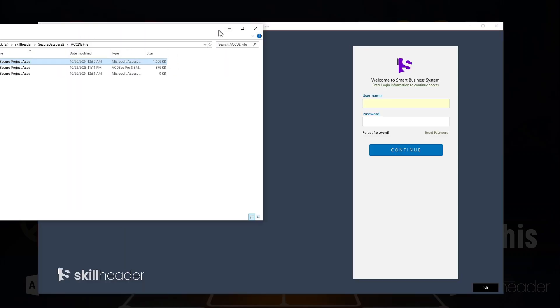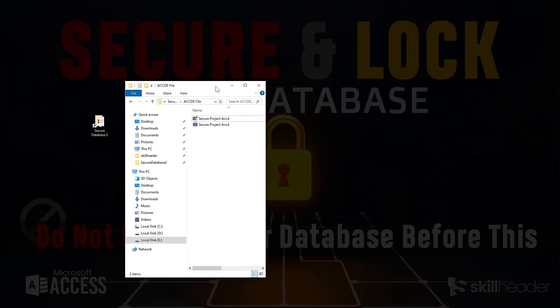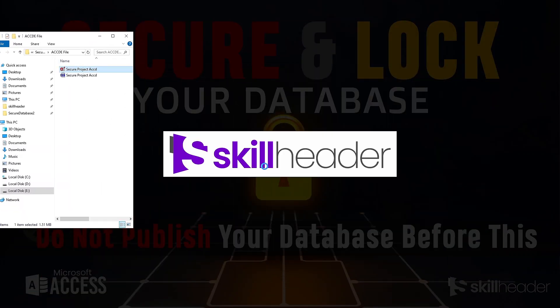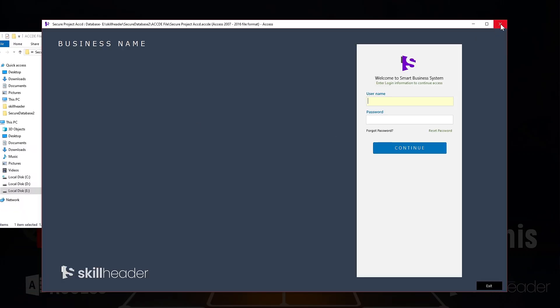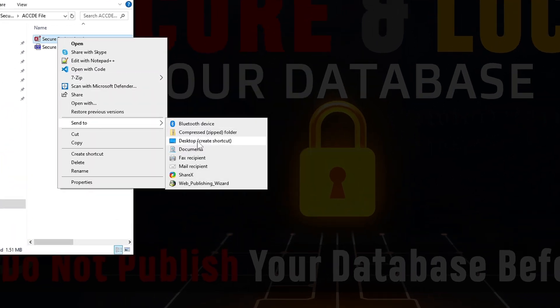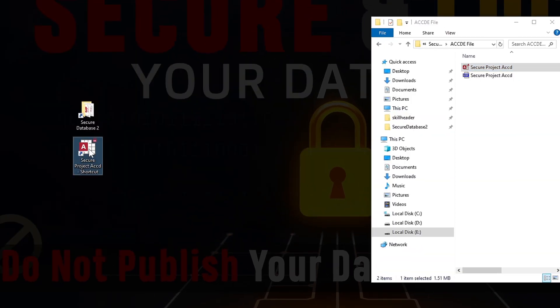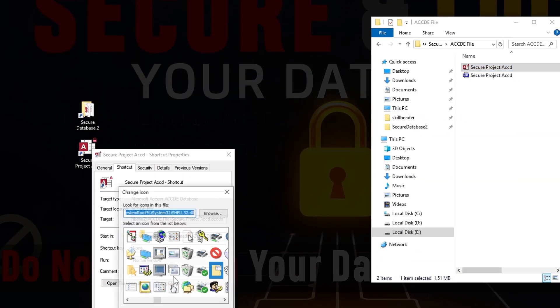Welcome to SkillHeader with the second part to secure and lock your database before publishing. We are going to reveal secret codes and tactics in this video so you can apply then publish your database.